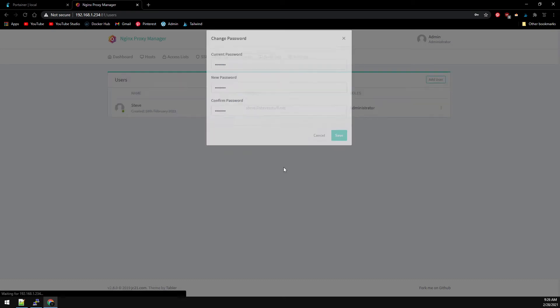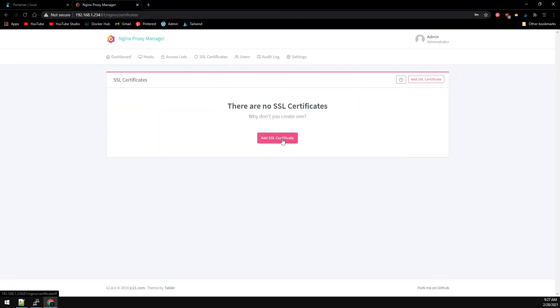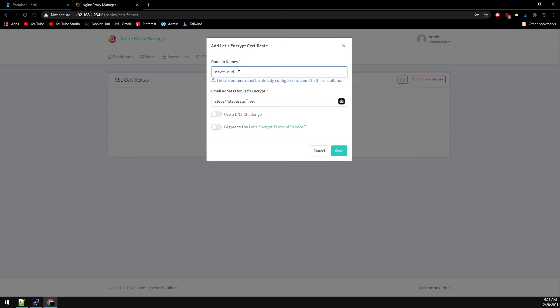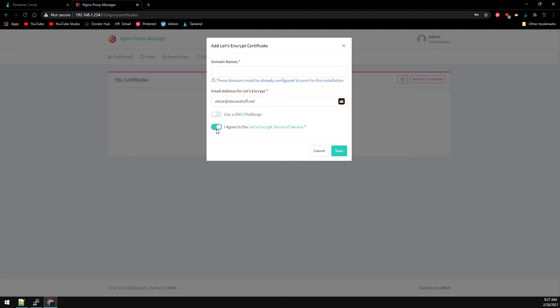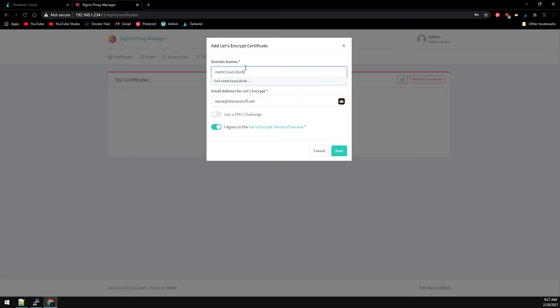And now let's first add our SSL certificate. The domain was nextcloud.duckdns.org. We're going to agree to the Let's Encrypt terms of service. We don't need to use a DNS challenge. Let's add the subdomain, then save.